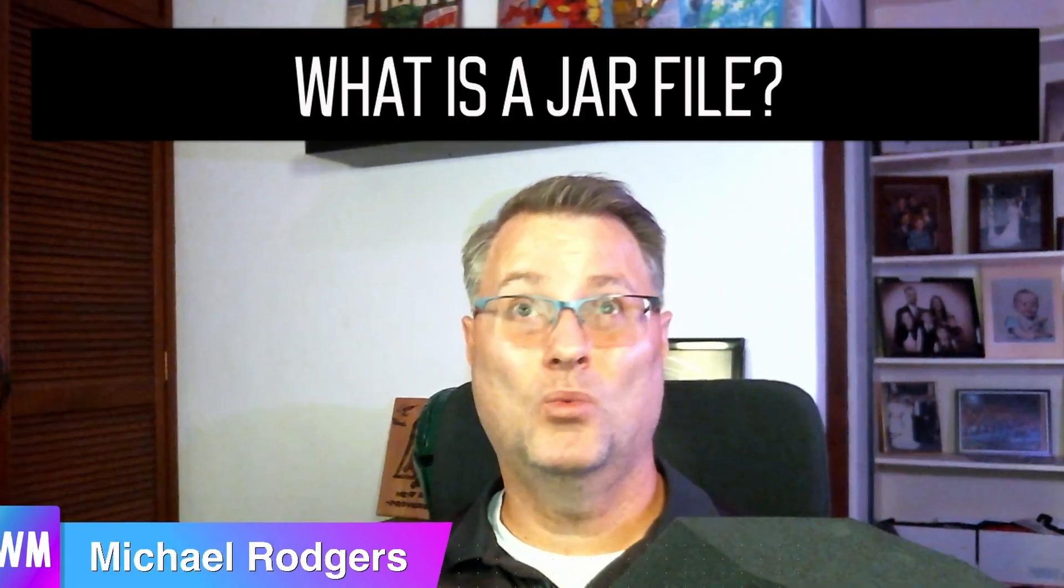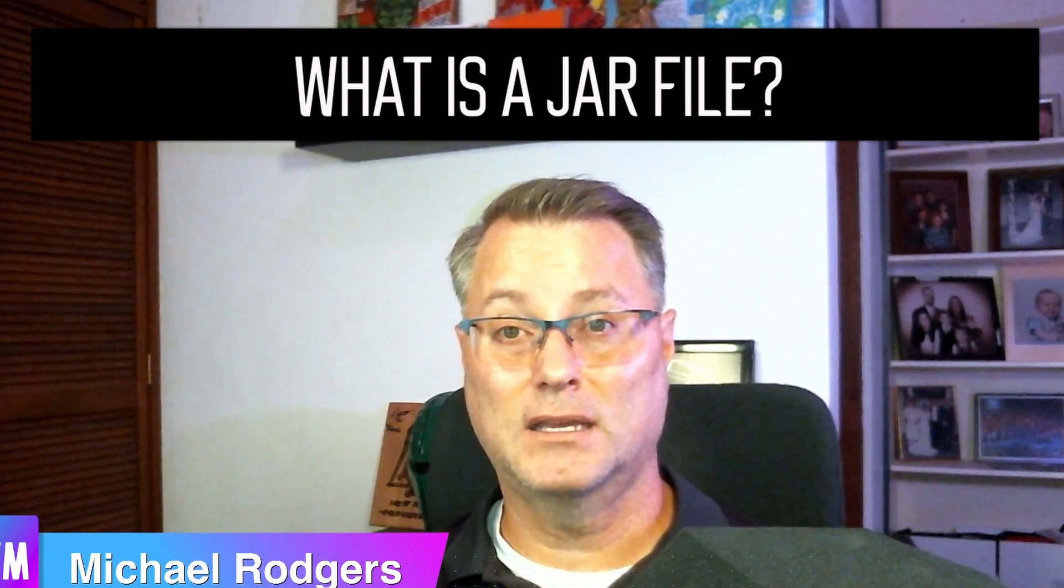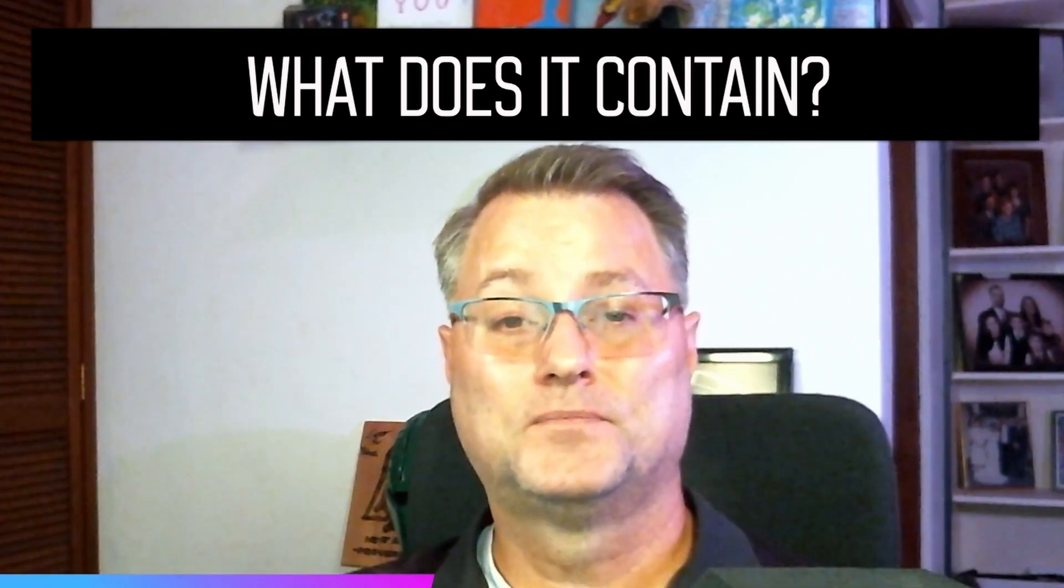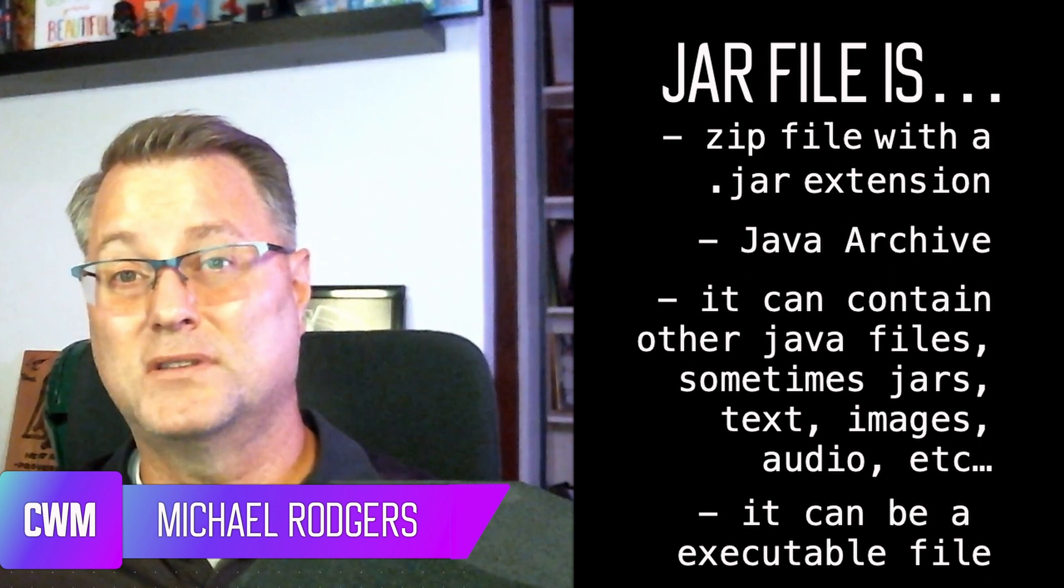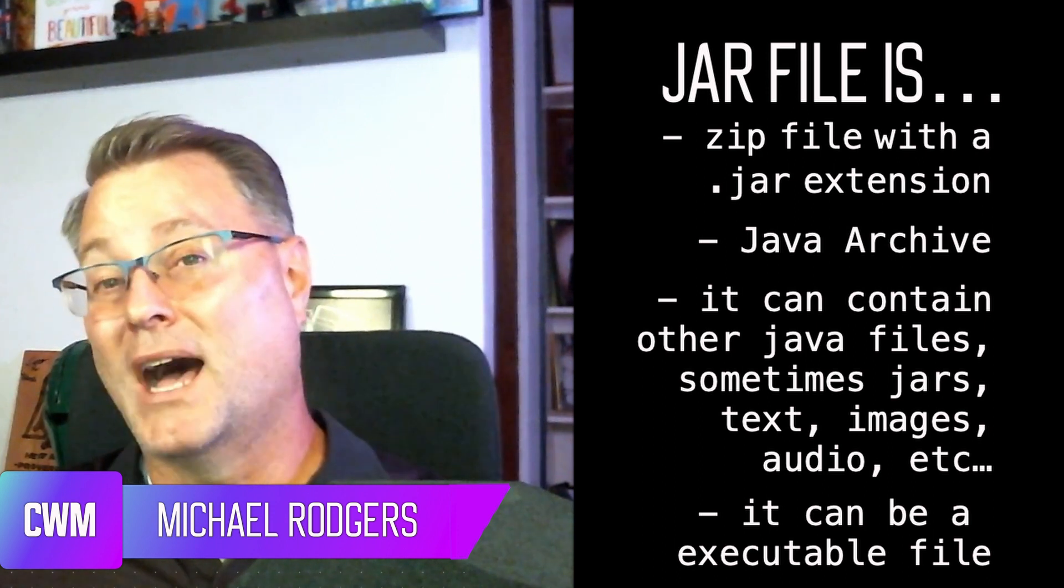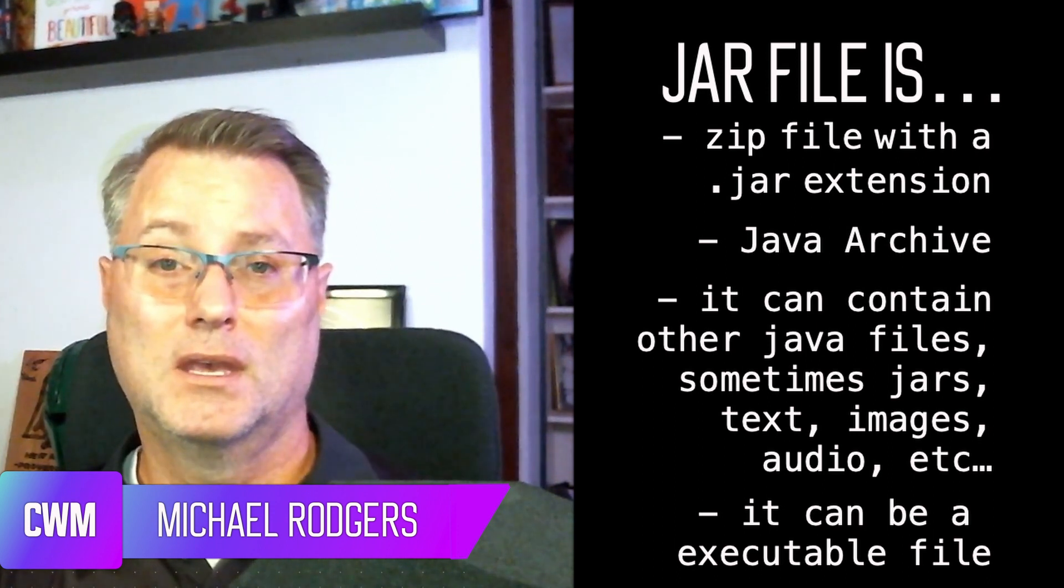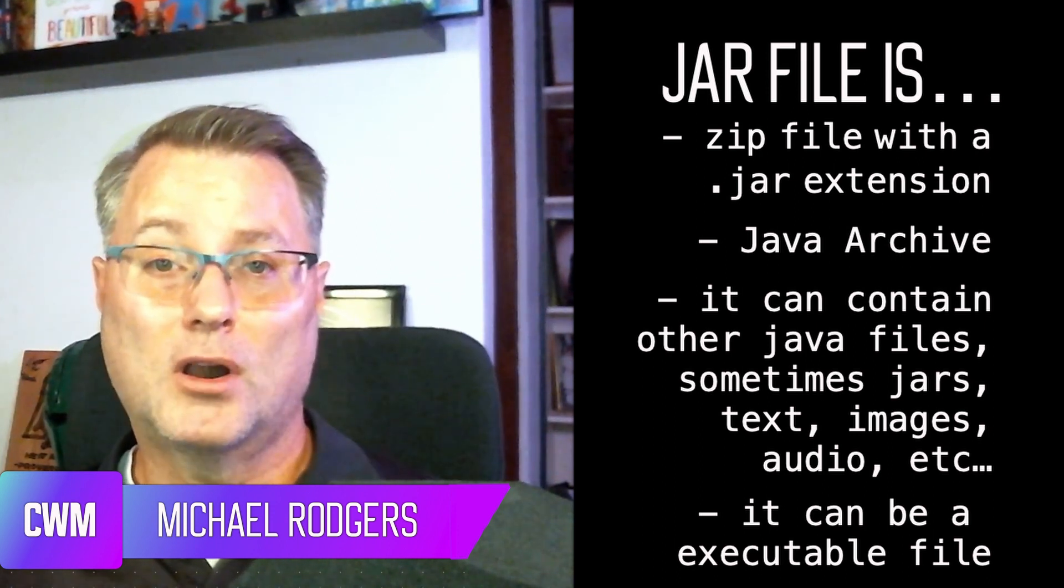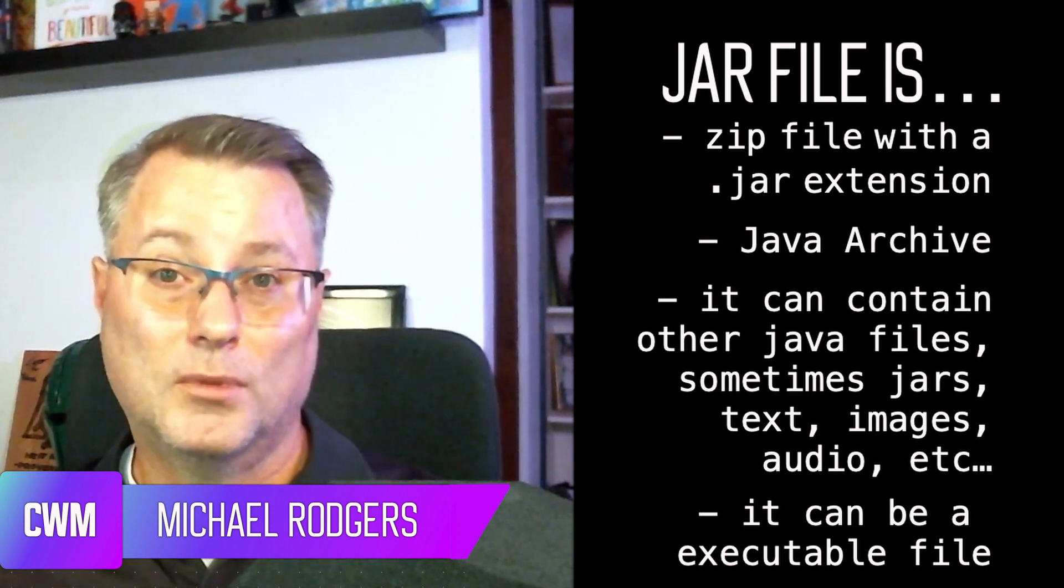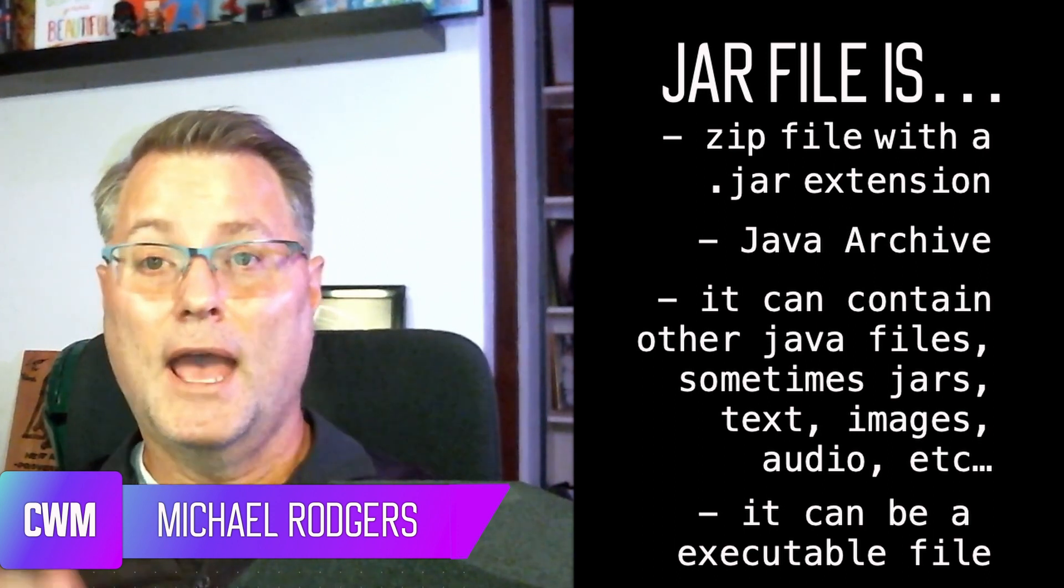Now you may be asking, what in the world is a jar file exactly? And what does it contain? The simple answer to this is that it's just a zip file, but with a .jar extension. Jar is the abbreviation form for Java Archive.